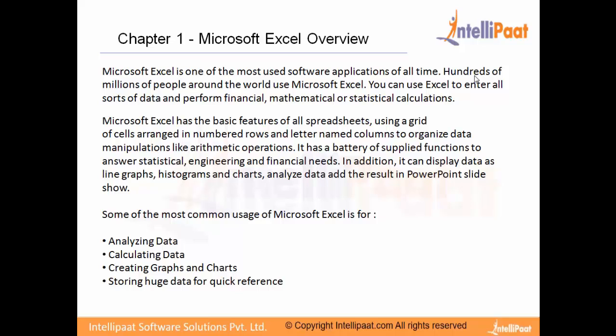You have to note down all the employees, their departments, and more details such as when they joined, which team, what shift they're doing, or any other helpful information. Say your boss or manager comes one day and asks you to give an employee detail of a particular department.